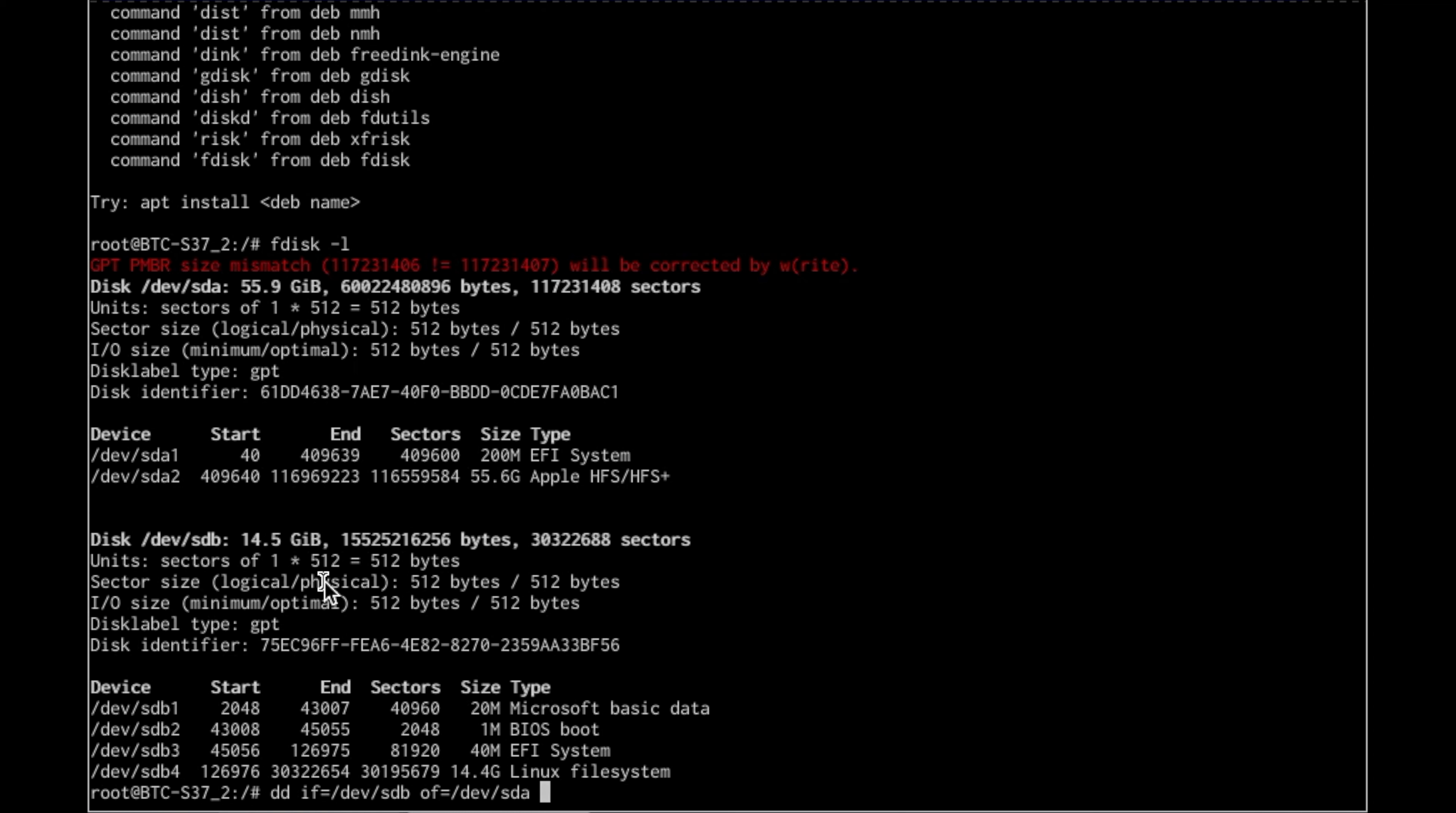And that's SDA, which is output, block size equals 10 megabit I think, I don't know, but the count is 800.